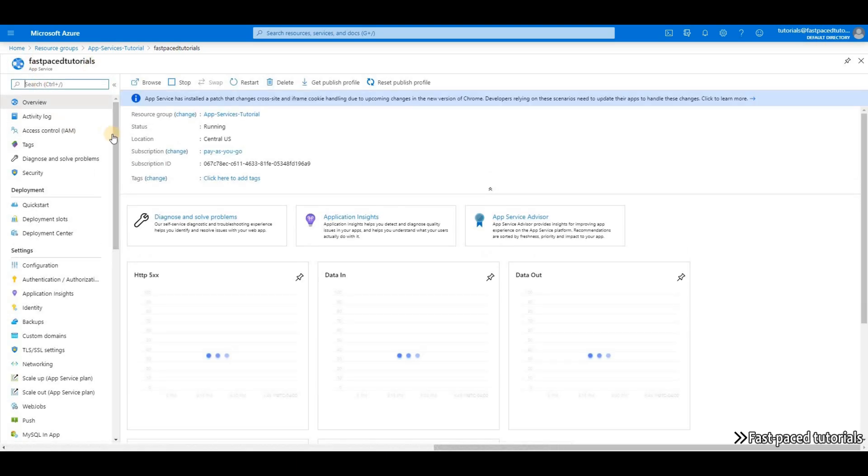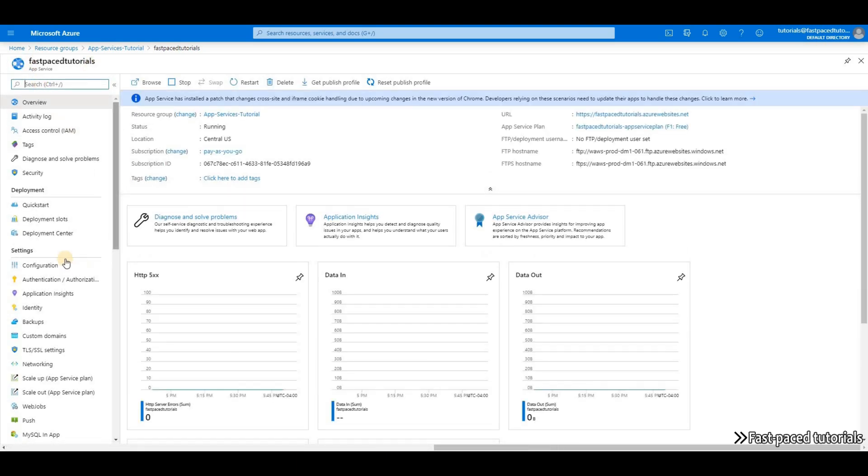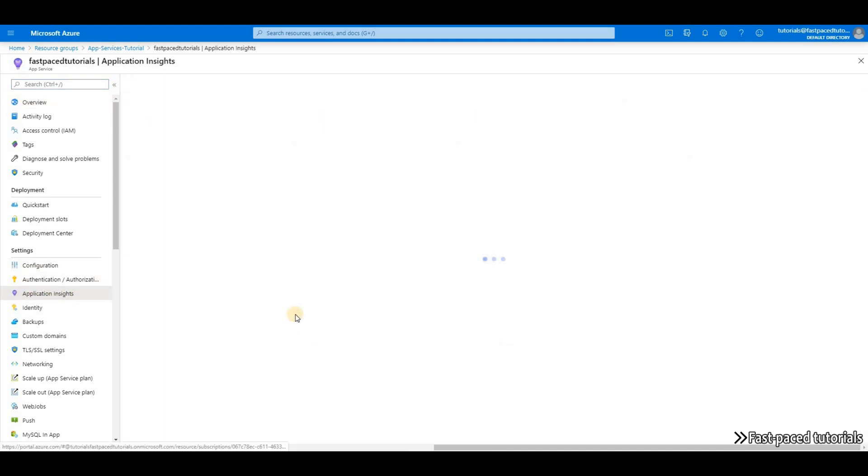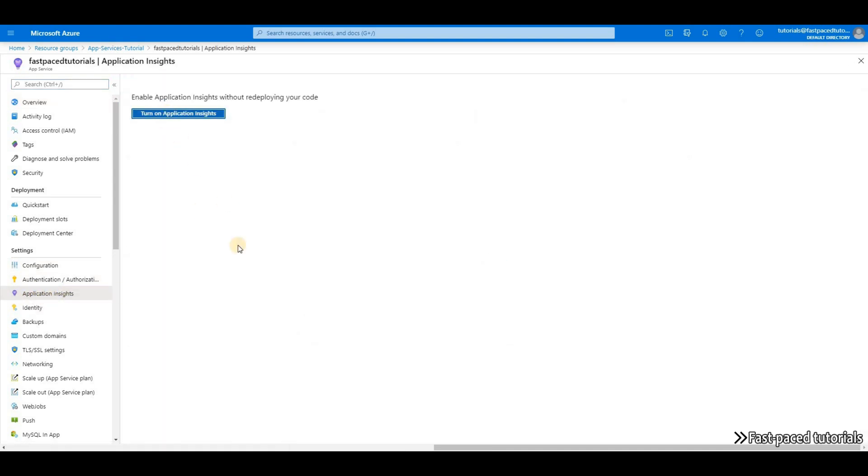If you go to your App Service and then under Settings, you have the option. And you can simply go there and turn it on for your application.